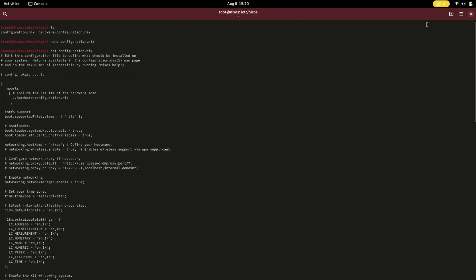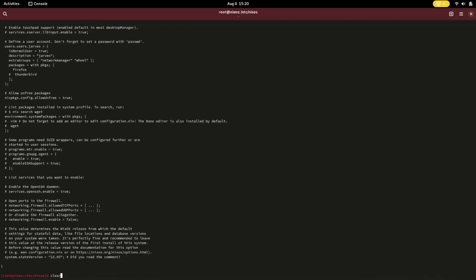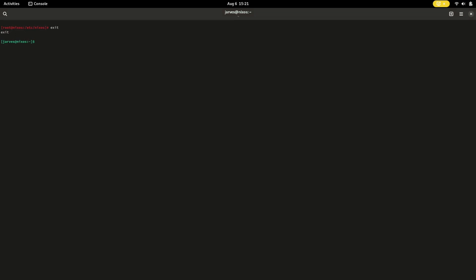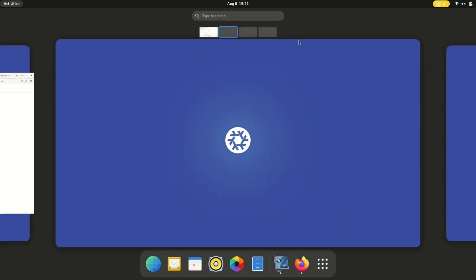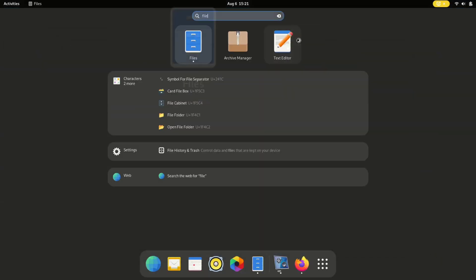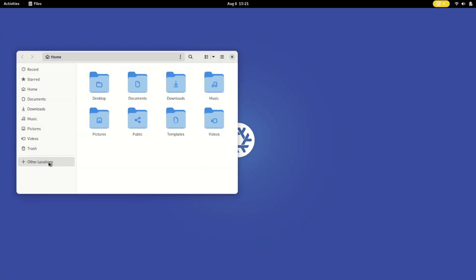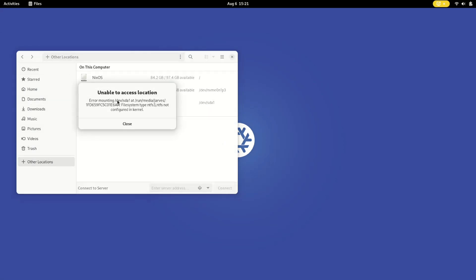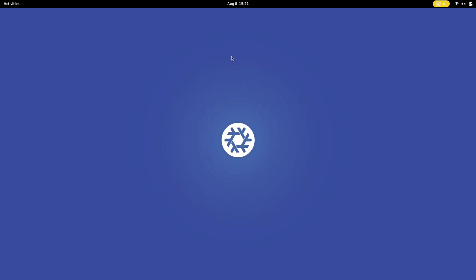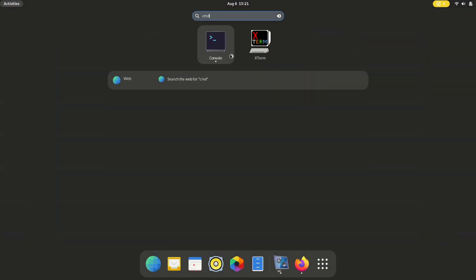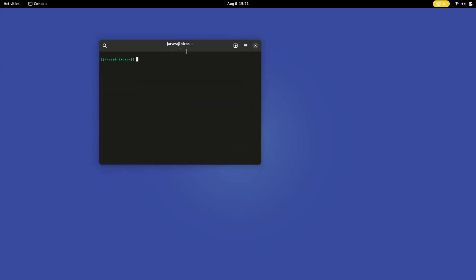Yes, the NTFS support command is now added. Now let's open the file manager. It shows an error again because we haven't run the rebuild command. Open the terminal and run the rebuild command to rebuild the system. NixOS will enable the support of NTFS.